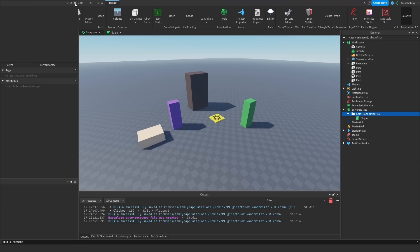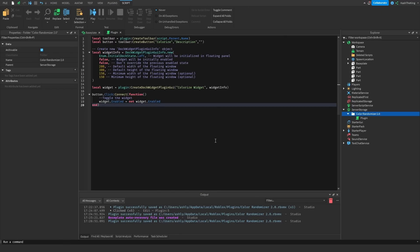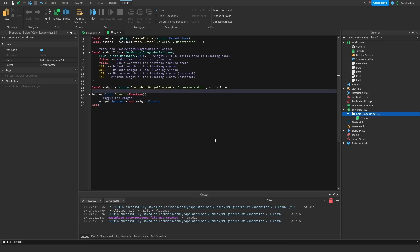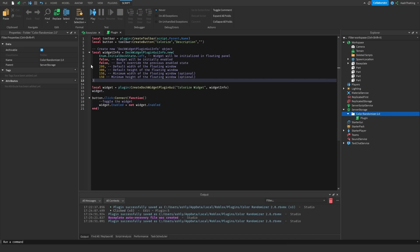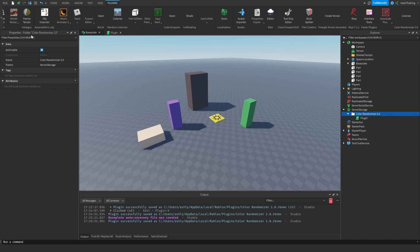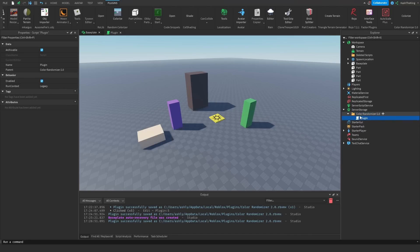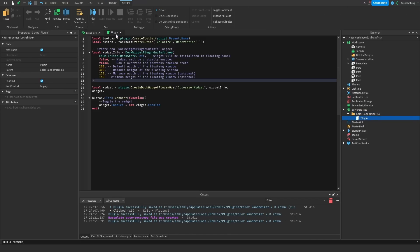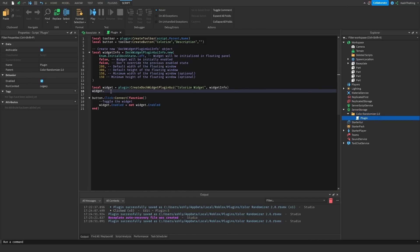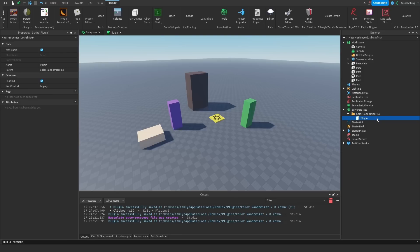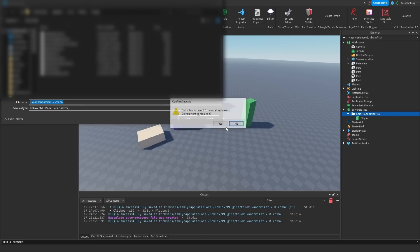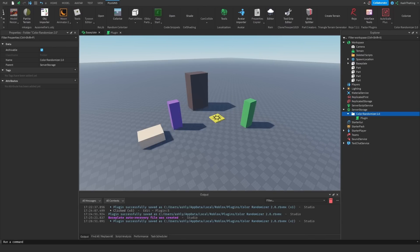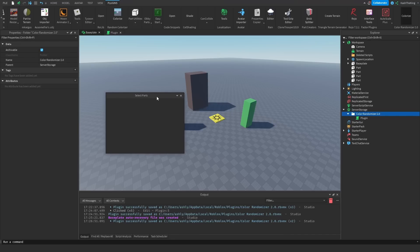Studio is a little buggy, but we can fix that. Then what we're going to do is change the widget title. If you don't know what the widget title is, it's the text that appears at the top of the widget. You can do a lot with this — like whenever you select something new, the properties panel, which is also a widget, changes its title. So we can do widget.title equals 'select parts'. Then if we save the local plugin again, press colorize and open it, it says 'select parts'.